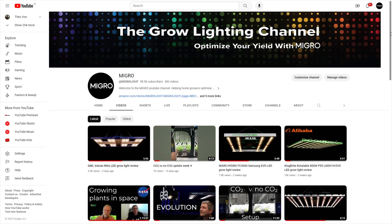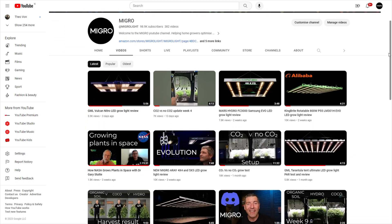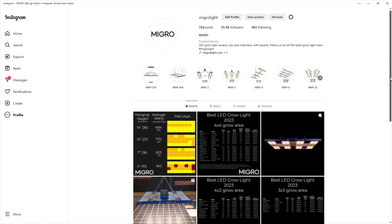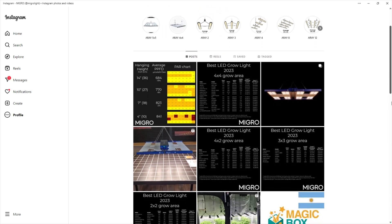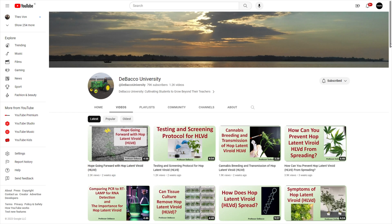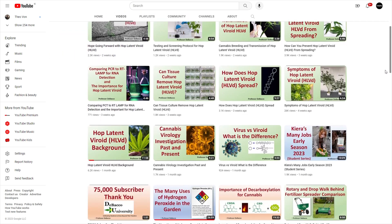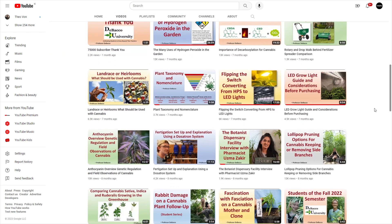Hi guys, we're doing a collaboration video today. I'm Shane, the founder of Migro — the Grow Lighting channel available on YouTube and other social media channels. And I'm doing it today with Matt from DeBacco University. Welcome everyone. This is Matthew DeBacco here from DeBacco University, here with Shane from Migro. This collaboration will hopefully provide you with a great insight into many of your lighting questions. Shane, thank you for doing this collaboration.